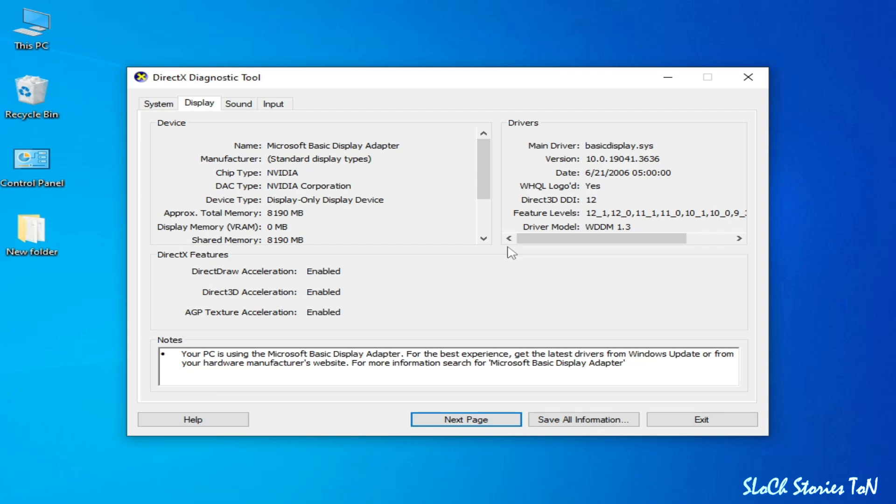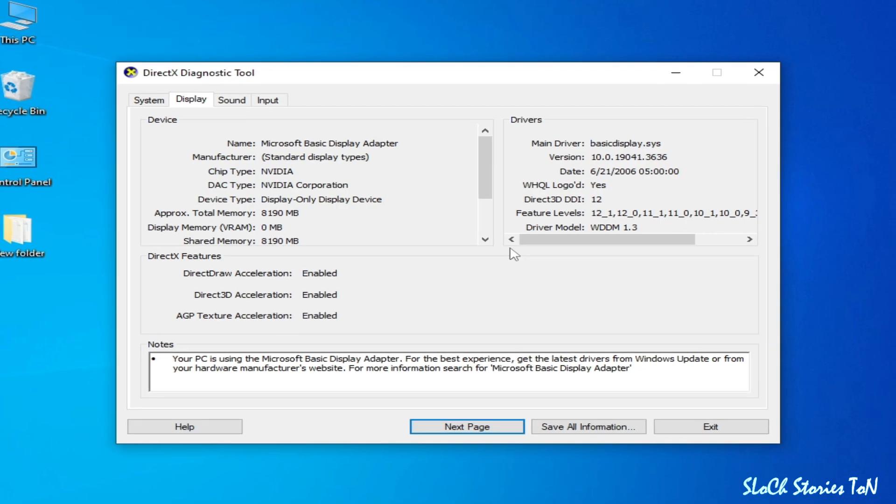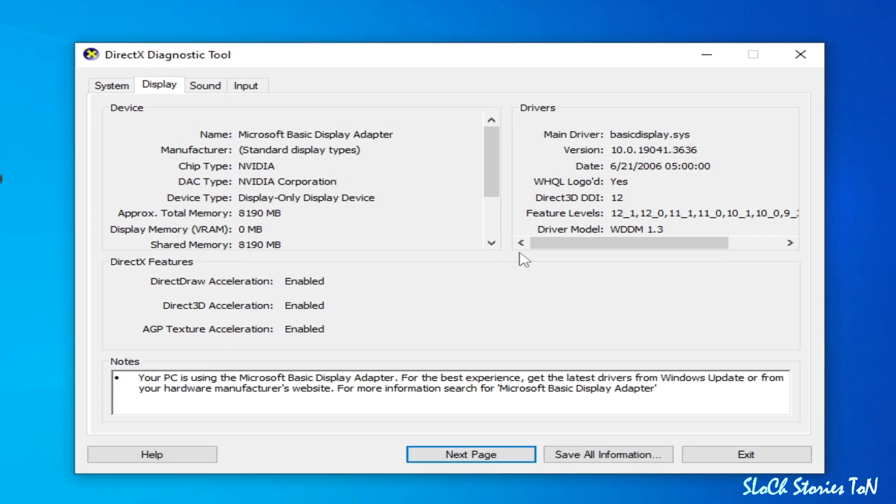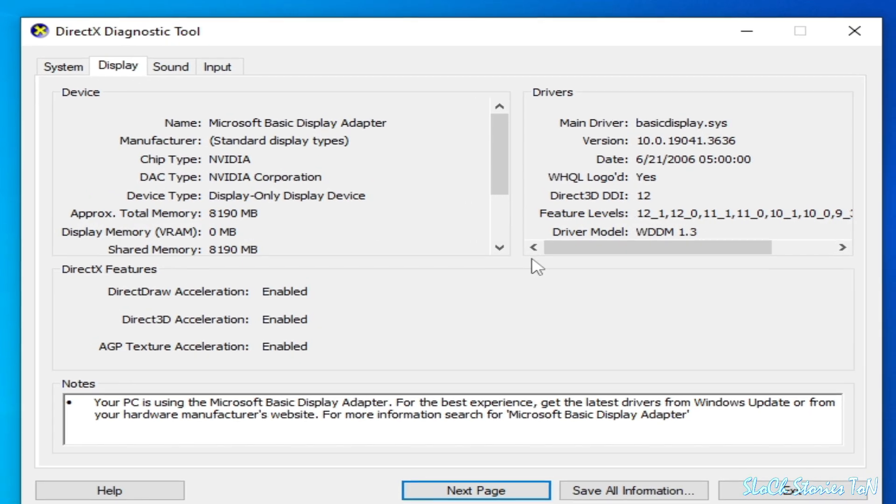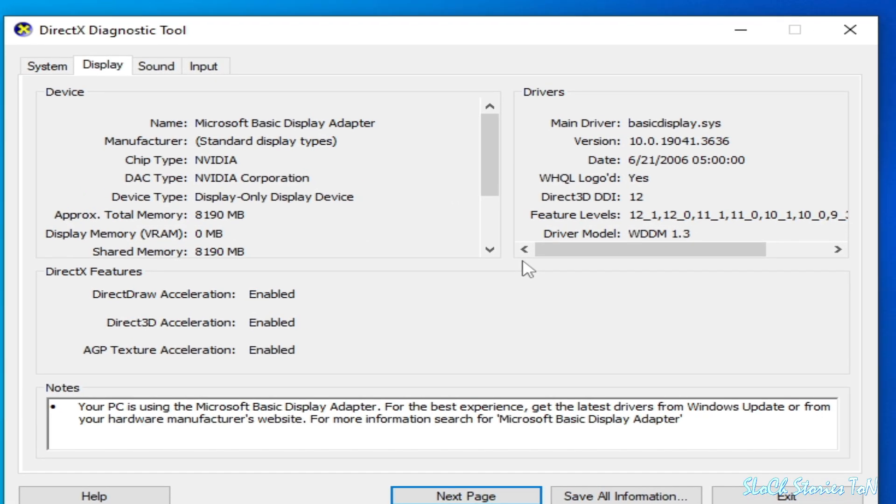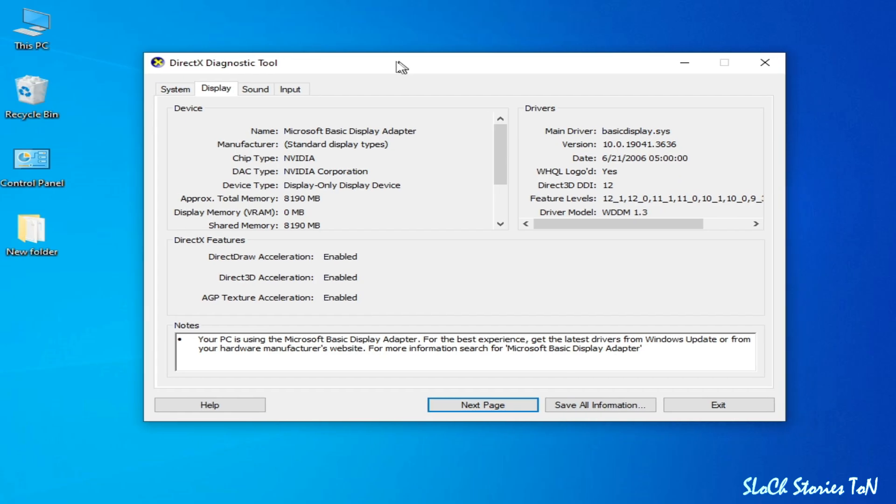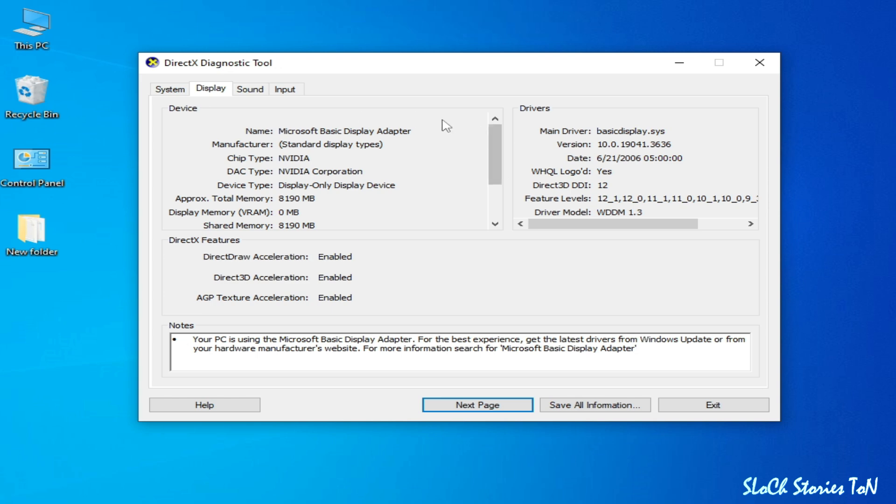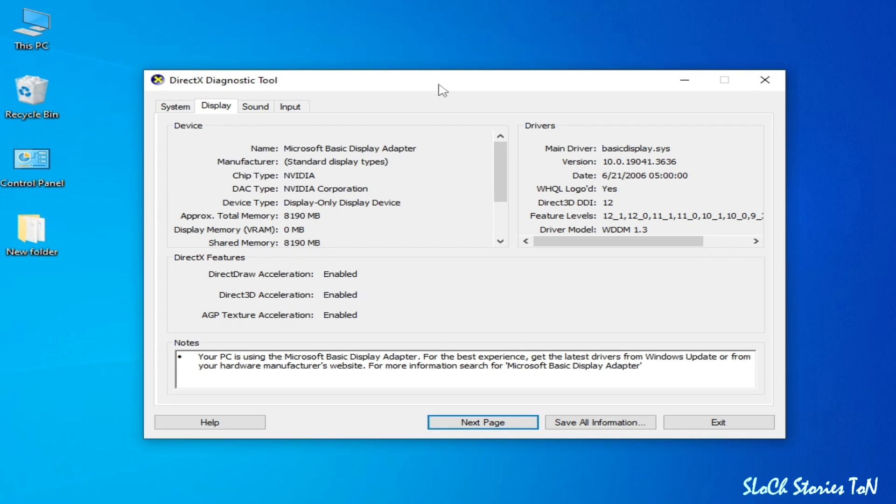What's up guys, welcome back to the channel. In this video I'm going to show you how to fix NVIDIA GPU missing from DirectX Diagnostic Tool. You can see this is my DirectX Diagnostic Tool, and there's no NVIDIA GPU showing. This is named Microsoft Basic Display Adapter, so I'll show you my display adapter.